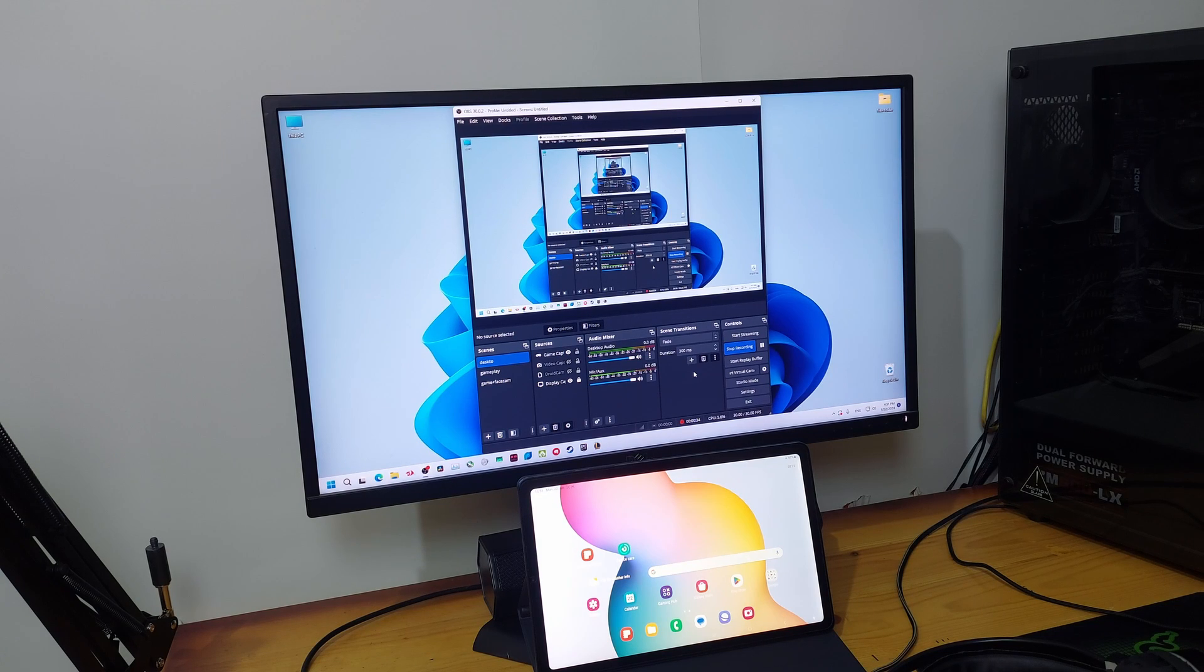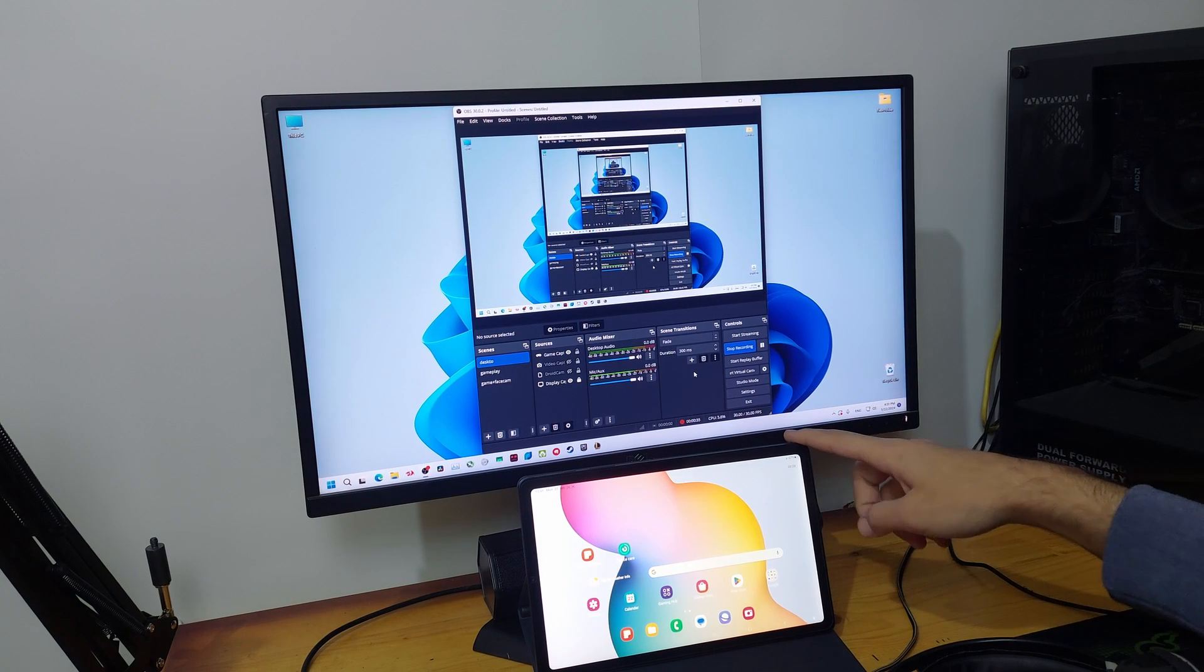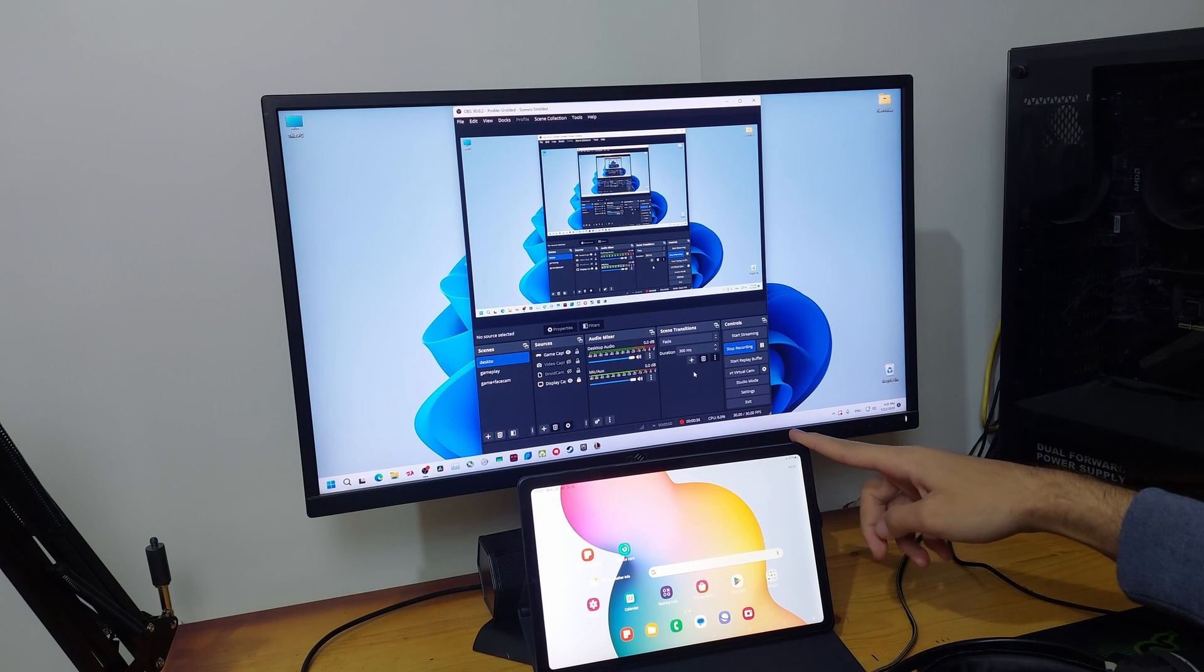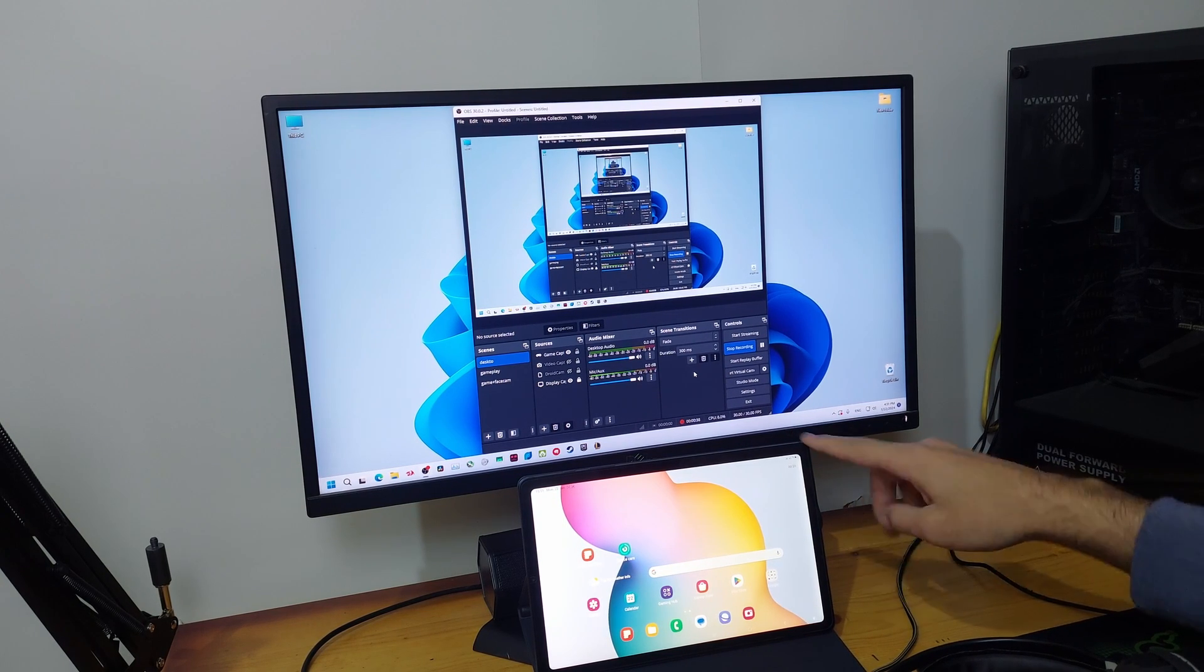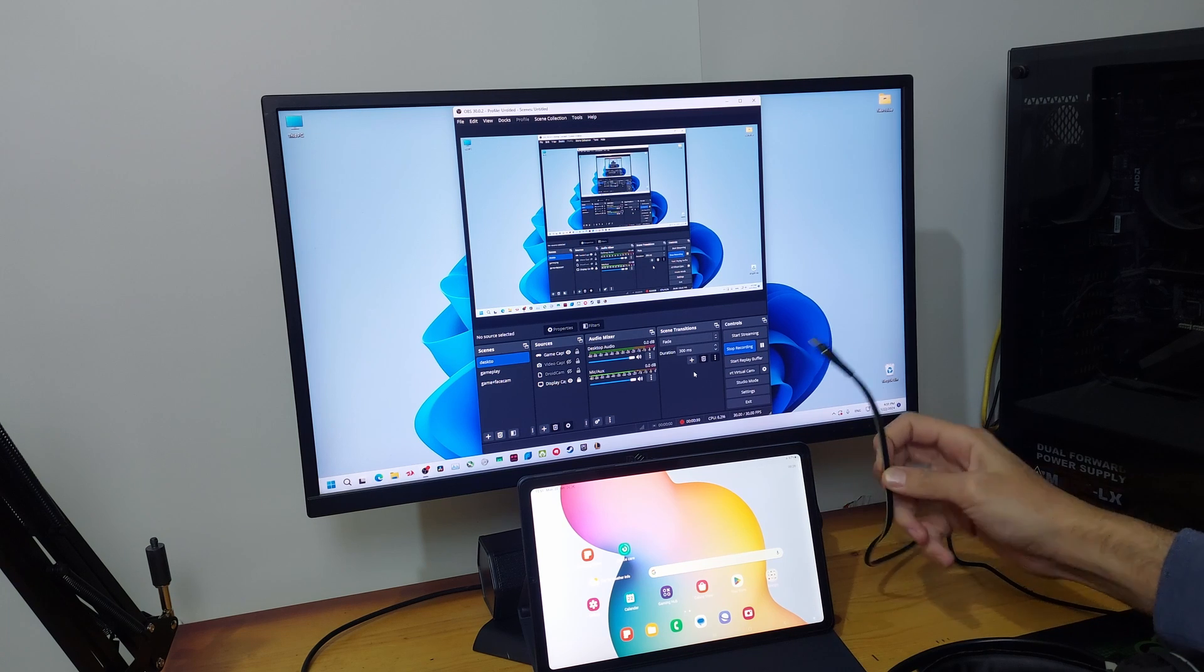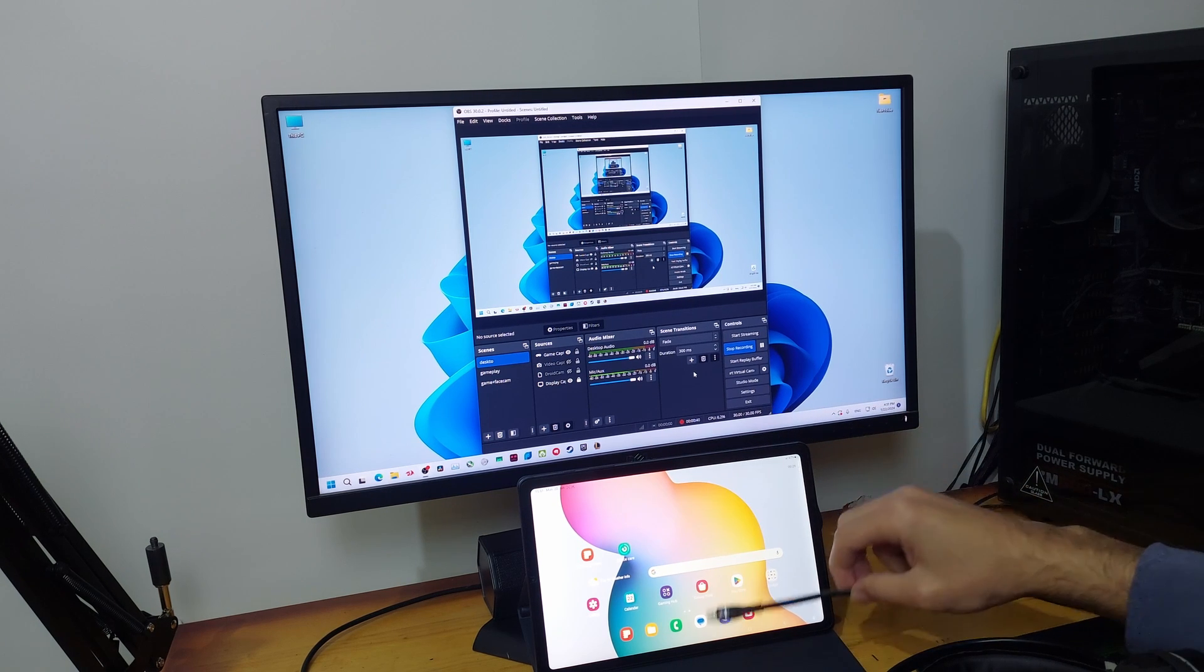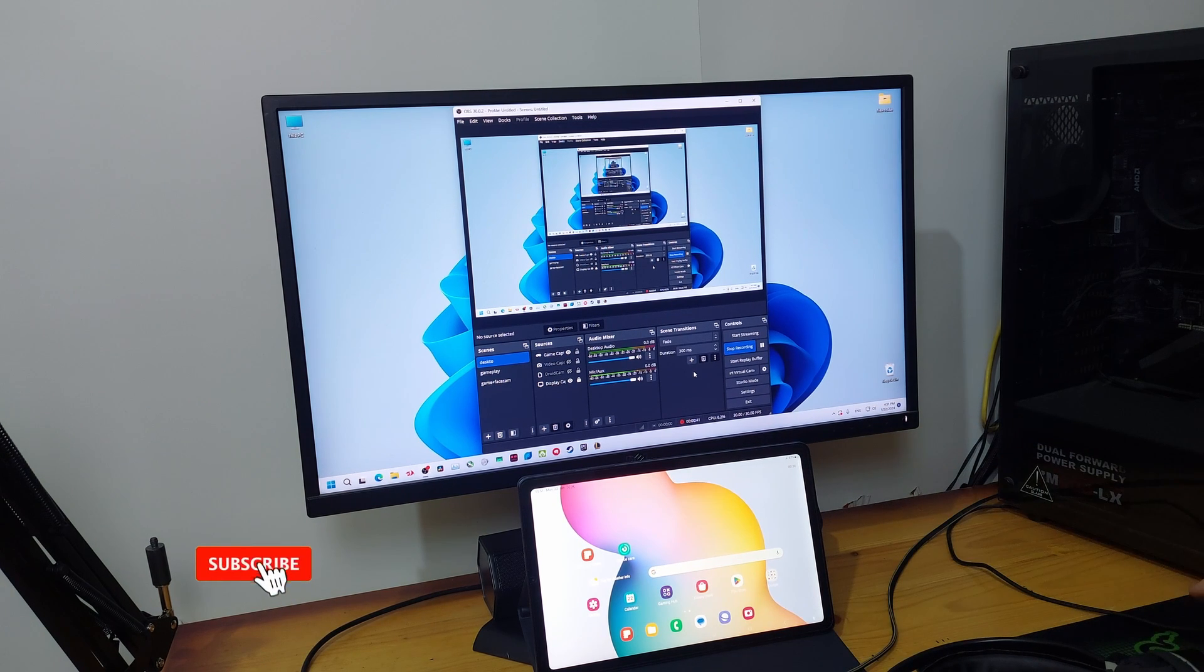In today's video I'm going to show you how to use your tablet or mobile phone as a second monitor to your PC using a USB cable. So let's get started.